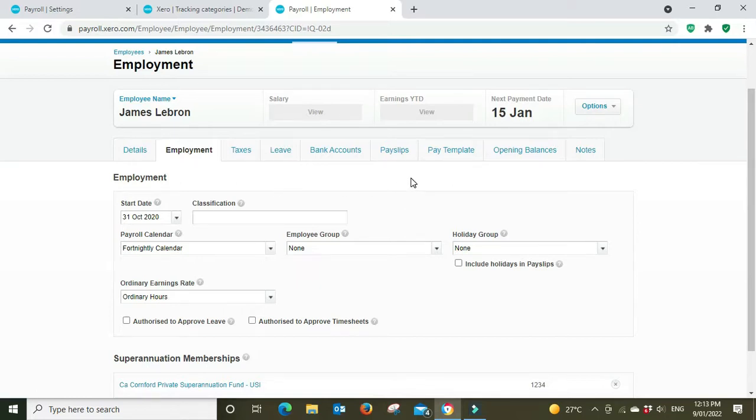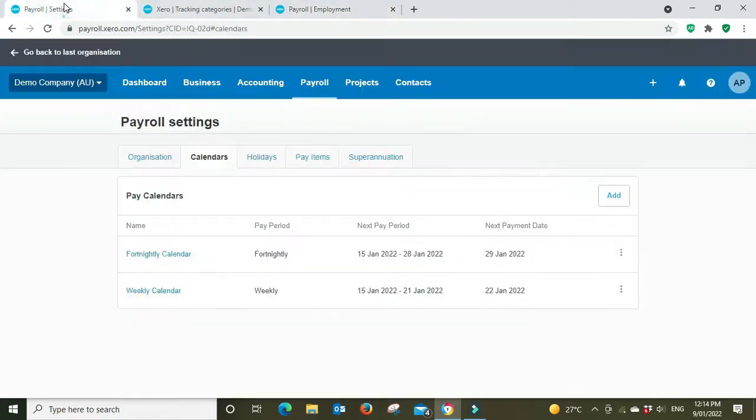We can see here James Lebron is set up on the fortnightly calendar and you can see here this is the fortnightly calendar. So there's a weekly calendar as well.